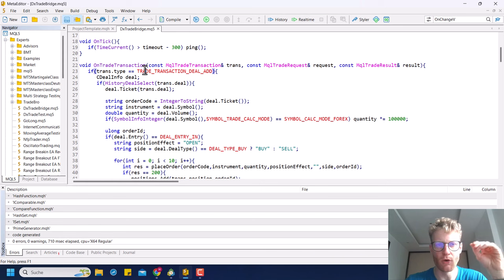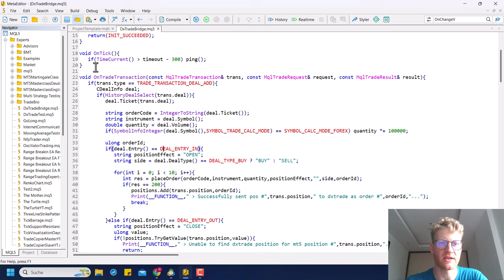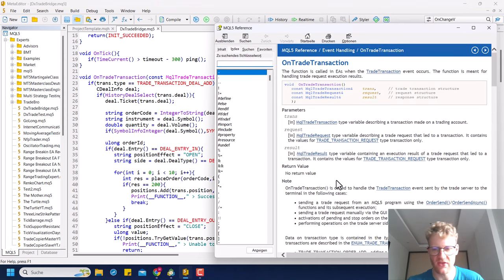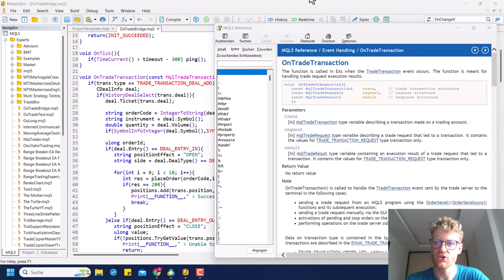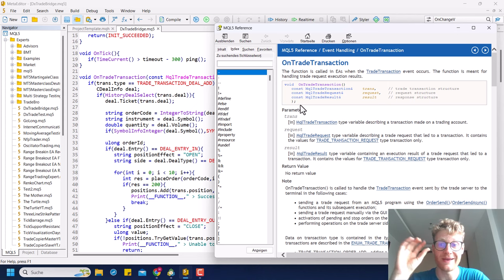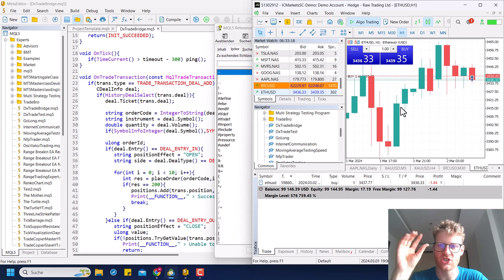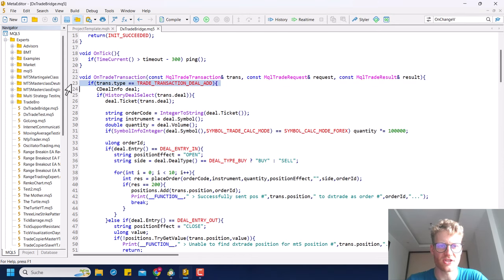Then I added the onTradeTransaction function — this is the most important block for the DX Trade bridge. The onTradeTransaction is an event-handling function in MetaTrader 5 triggered automatically whenever there is a trade event. It's perfect because we're reacting to trading operations: position opening and closing in the MT5 terminal.